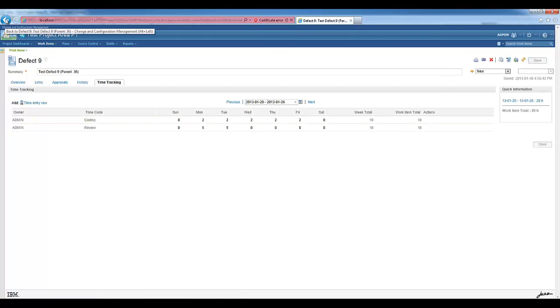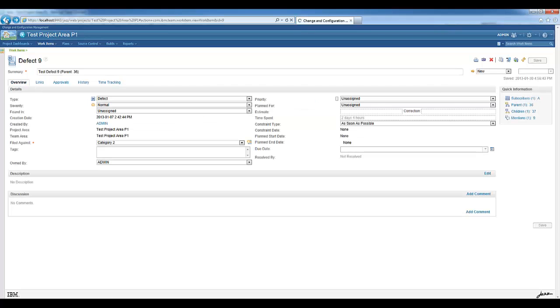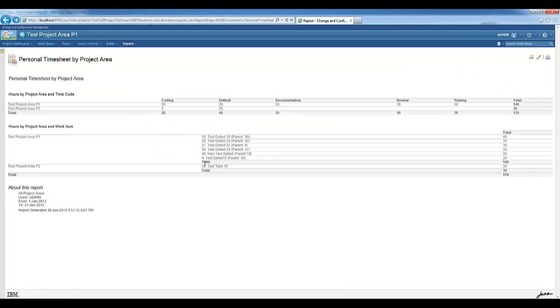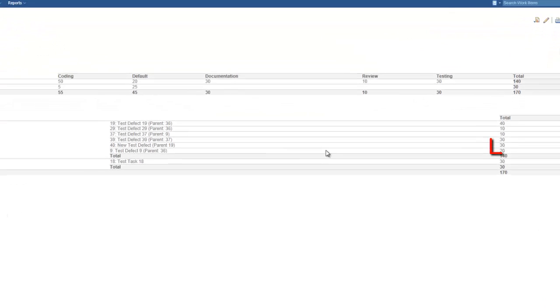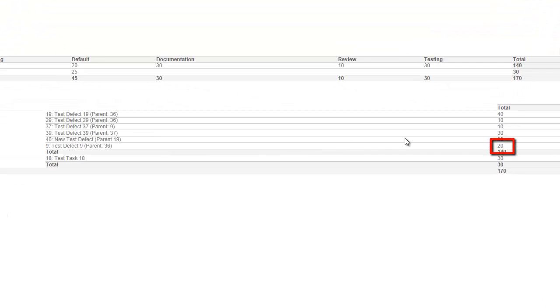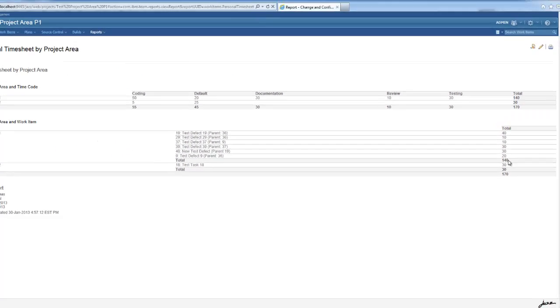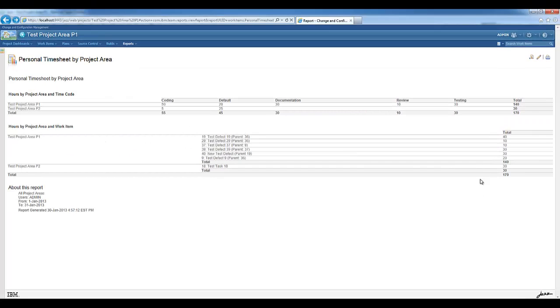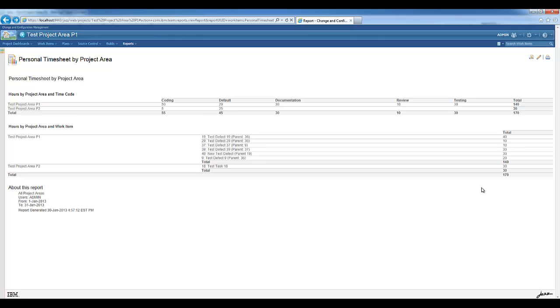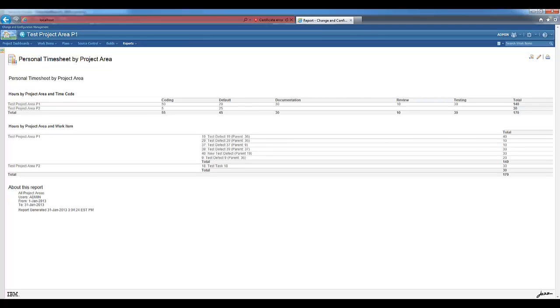We go back to the report and we can see now that for work item 9, we have now 20 hours. This report, Personal Timesheet by Project Area, was opened from the Personal Timesheet report, but it can also be opened independently. To do that, all you have to do is to create a new report based on the specific resource.